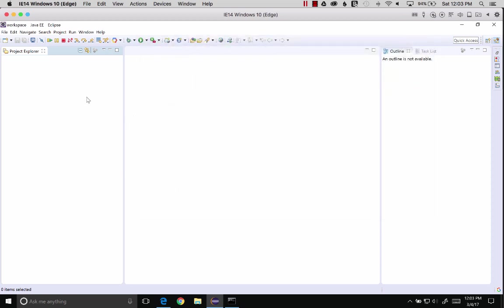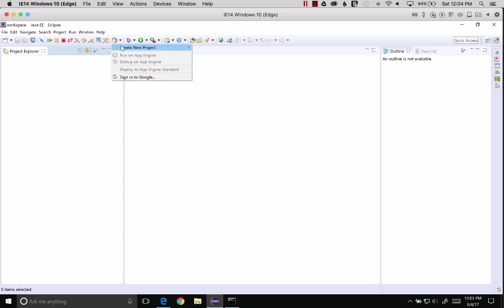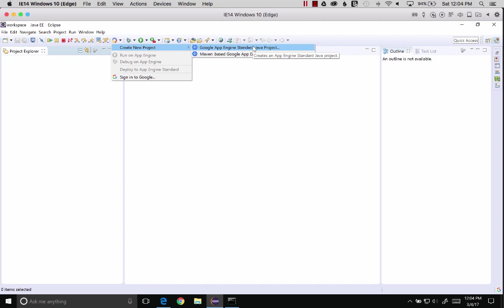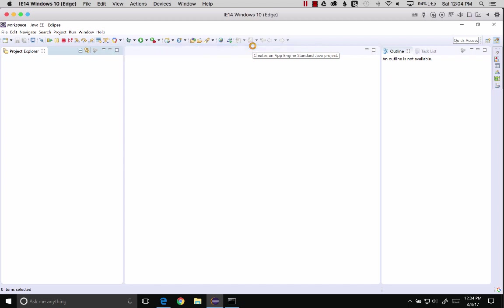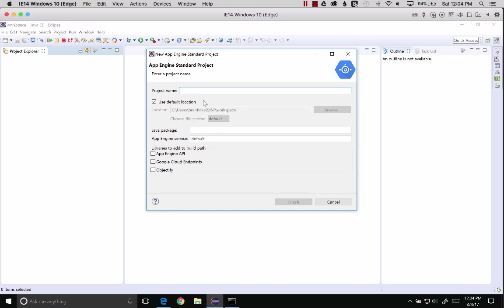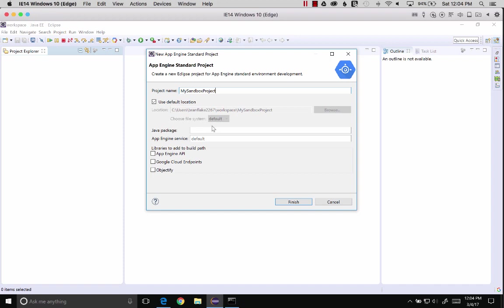Now that we've got the cloud SDK installed and the App Engine component, we can actually create a project. Let's go and create an App Engine Standard Project. There are other projects you can create, but let's start with an App Engine Standard Project. Let's name it my sandbox project. Something simple. We need a Java package.